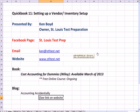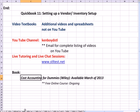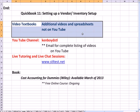That's as far as we'll get on QuickBooks 11 setting up inventory. For additional videos and textbooks, you can find them on my channel, Video Textbooks.